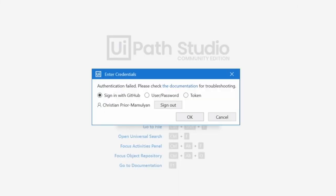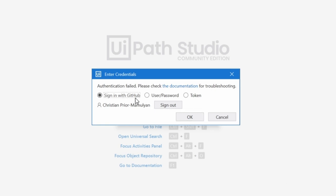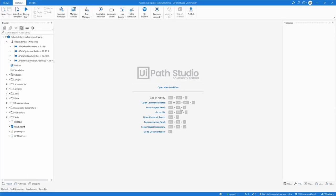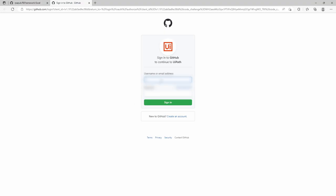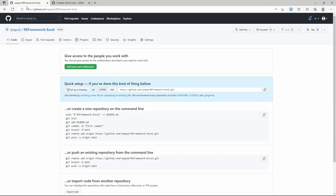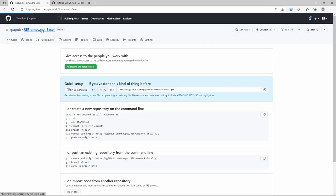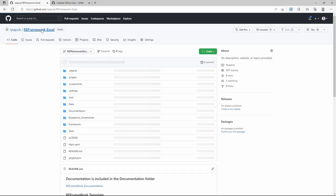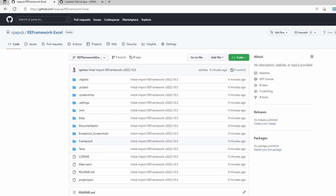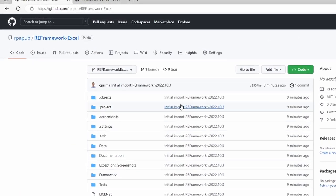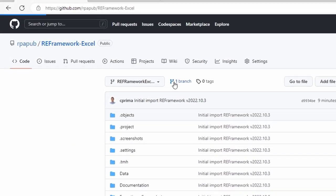When prompted for credentials, choose sign in with GitHub. Here the dialog shows that UiPath Studio is already signed in, but as that was for another organization, the permissions for the new repository do not exist yet. Alternatively, a browser page might open. On GitHub.com, refresh the repository view to check if the feature branch RE Framework Excel was pushed successfully.